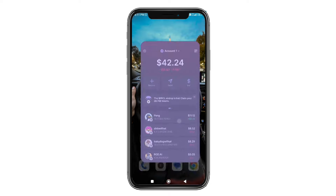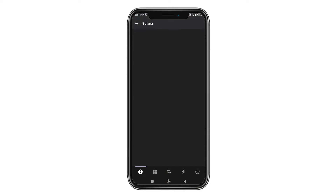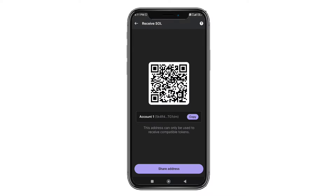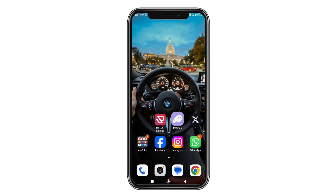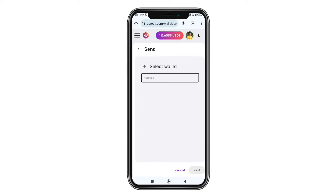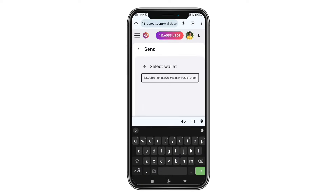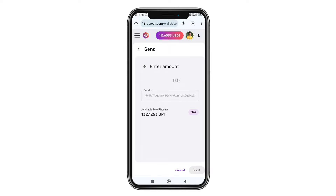We have a wallet address that we have to download from Solana, create it and open it. We need to click on the receive address and copy it, because we have a UPT coin on Solana in the blockchain. We will copy the Solana wallet address and click on the next button.